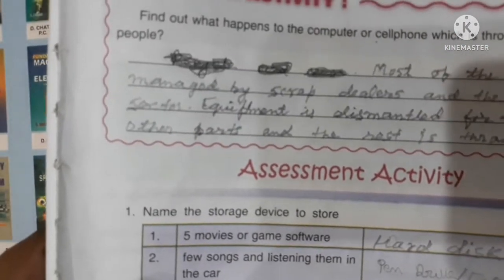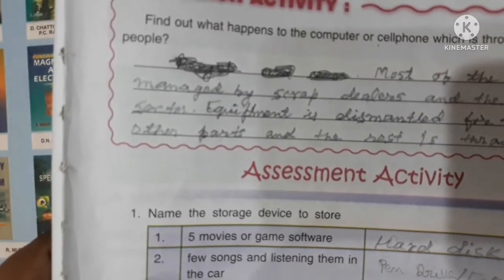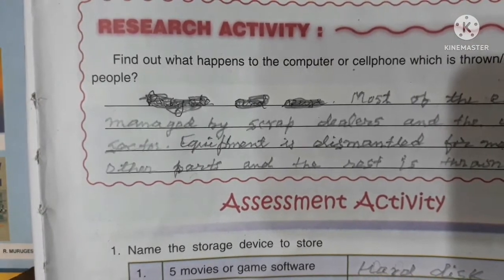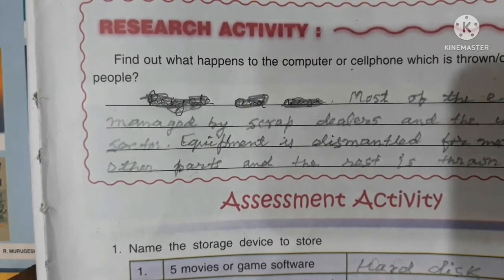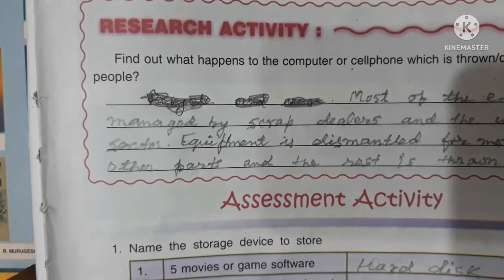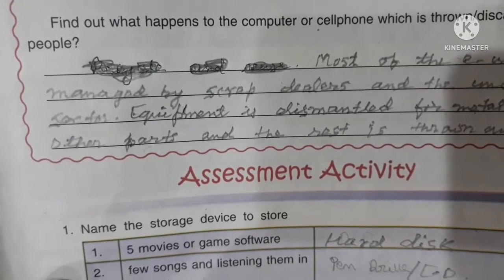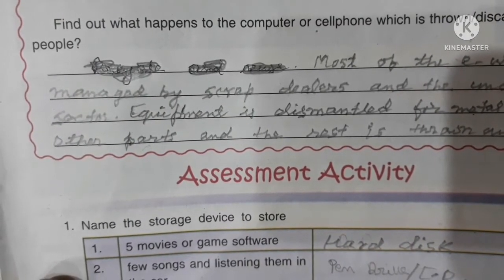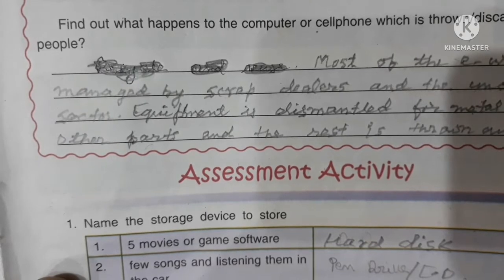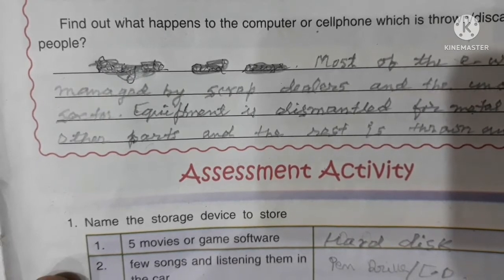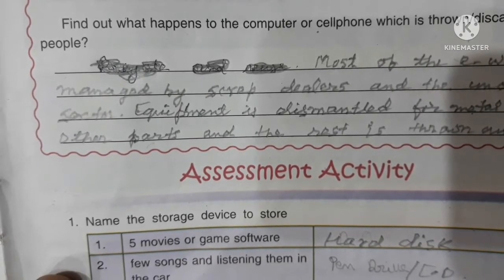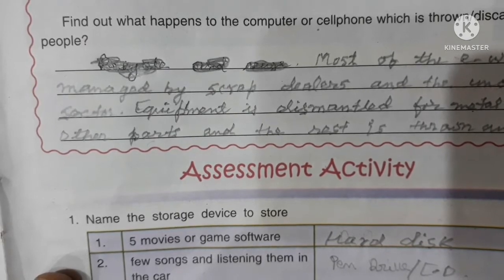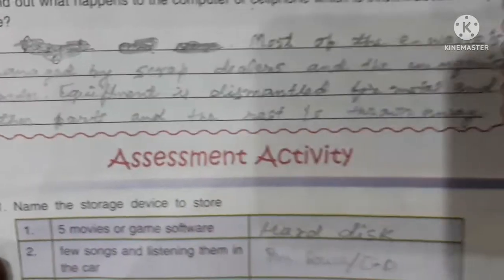Research activity: find out what happens to computers or cell phones that are discarded by people. Most of the e-waste is managed by scrap dealers and the unorganized sector. Equipment is dismantled for metal and other parts, and the rest is thrown away.